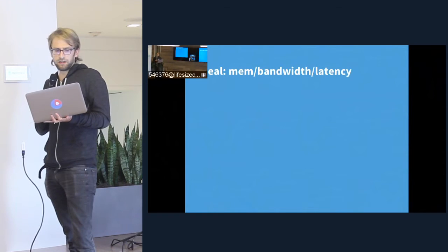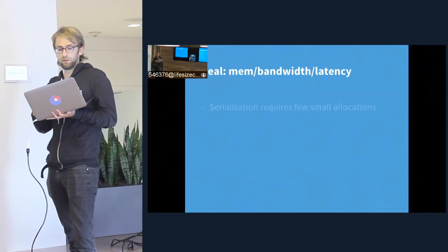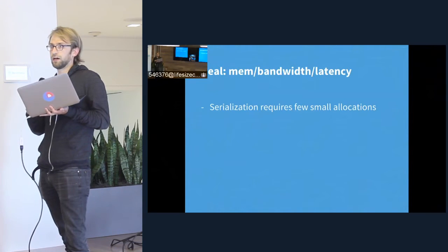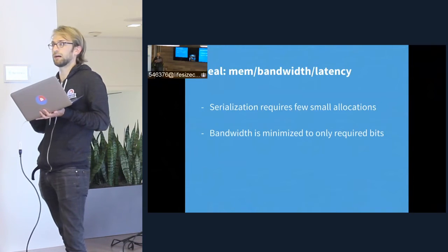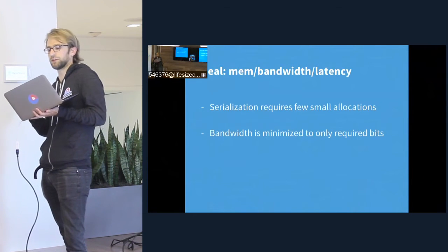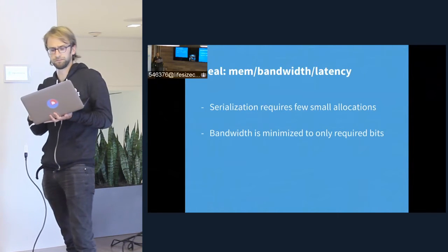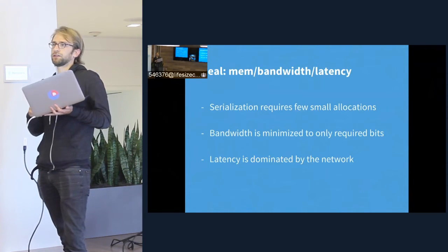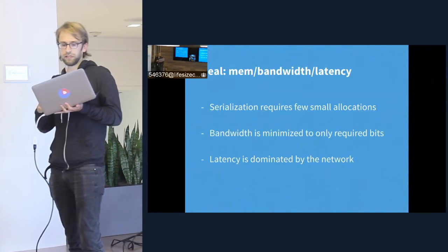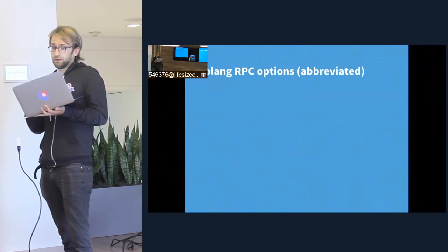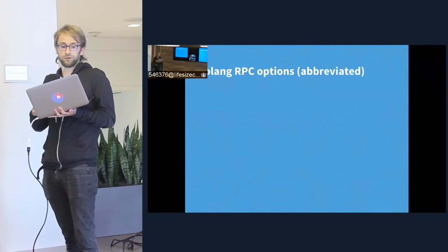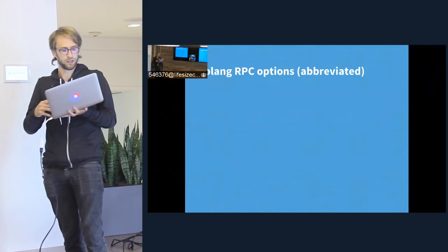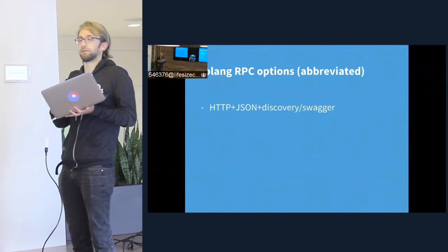The final property we want in an RPC system is efficiency. We want serialization of types to require as few memory allocations as possible when converting to and from the wire format. We want bandwidth to be absolutely minimal — when our types are put onto the wire we want to use the minimum possible number of bits to express them. And we want latency considerations to be dominated by the actual properties of the network itself, rather than serialization, deserialization, or any client magic.